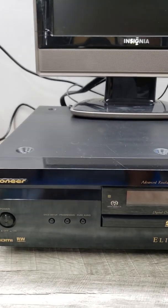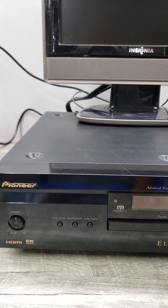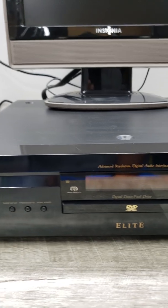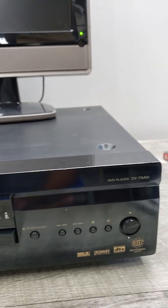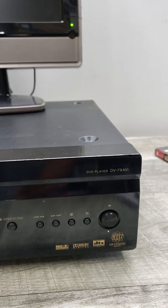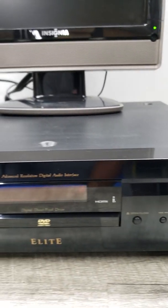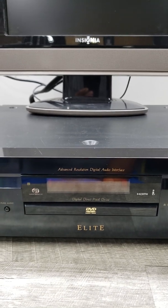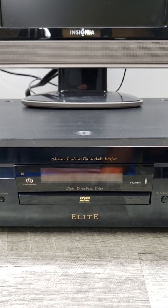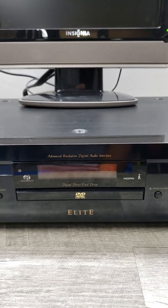What I have here is a high-end Pioneer Elite DB79AVI DVD player, SACD player, and CD player.